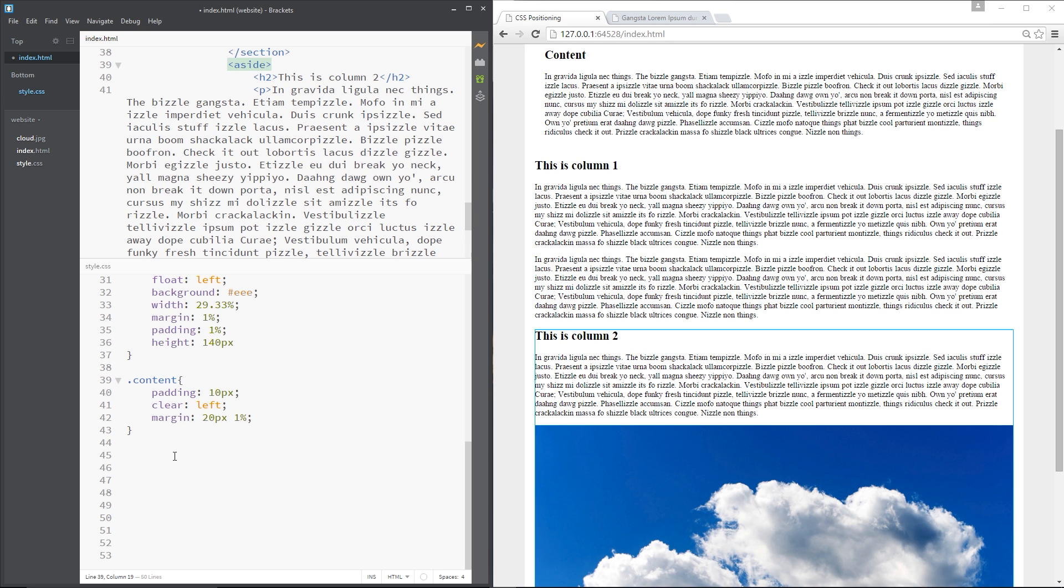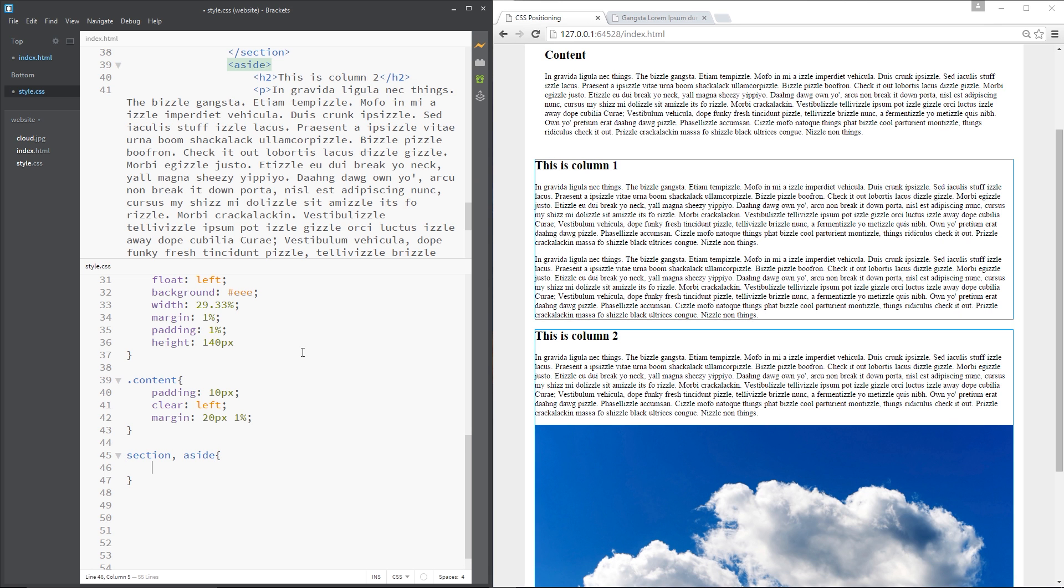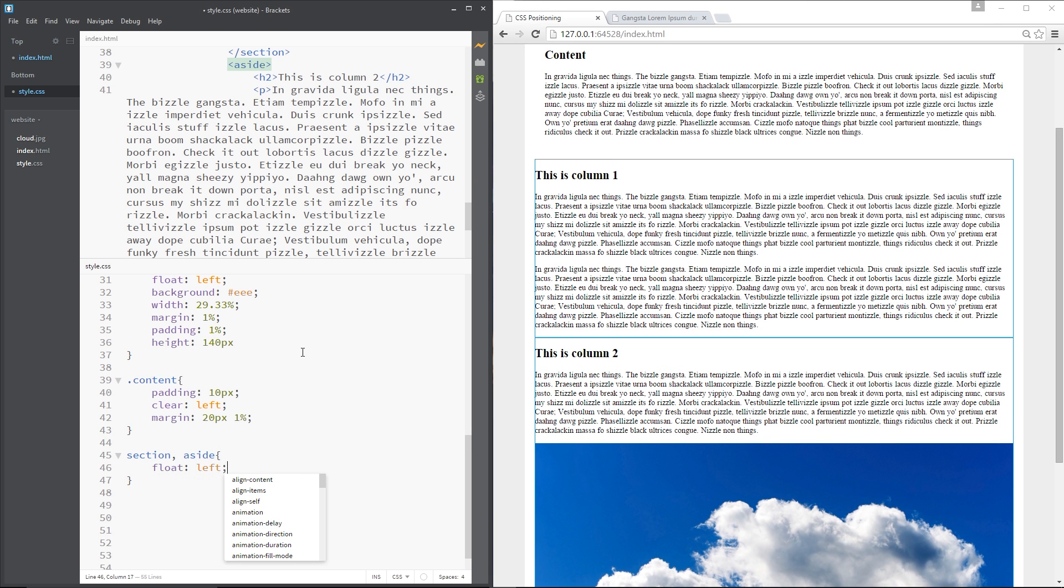The first thing we want to do is grab the section and the aside right here in our CSS and then what we're going to do is float both of these to the left and nothing has happened yet and that's because they're still 100% in width because they're block level elements they're still occupying the full space.